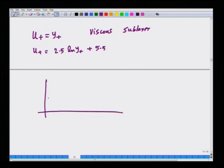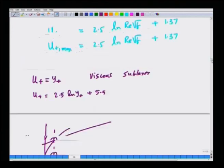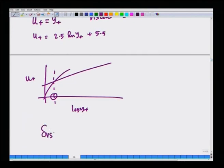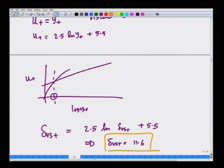We can patch the viscous sublayer relation u⁺ = y⁺ with the log-law u⁺ = 2.5 ln(y⁺) + 5.5. Setting them equal gives the non-dimensional viscous sublayer thickness: δ_vs⁺ = 2.5 ln(δ_vs⁺) + 5.5. Solving this yields δ_vs⁺ ≈ 11.6, which is a universal value for any turbulent shear flow past a solid surface.